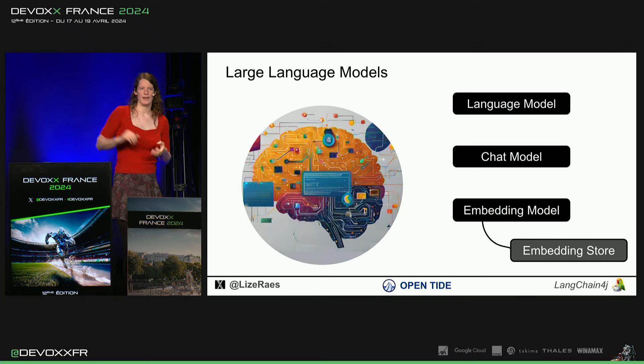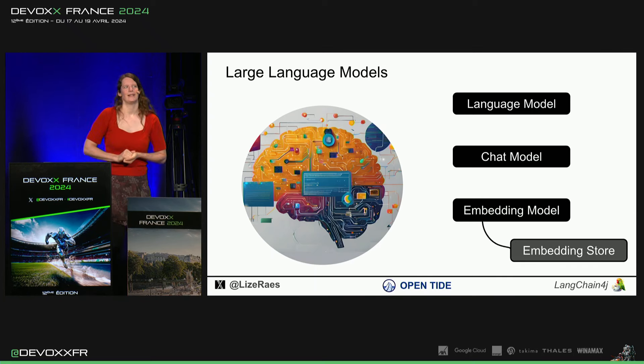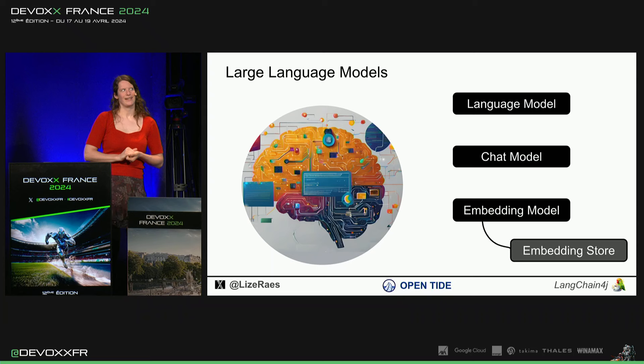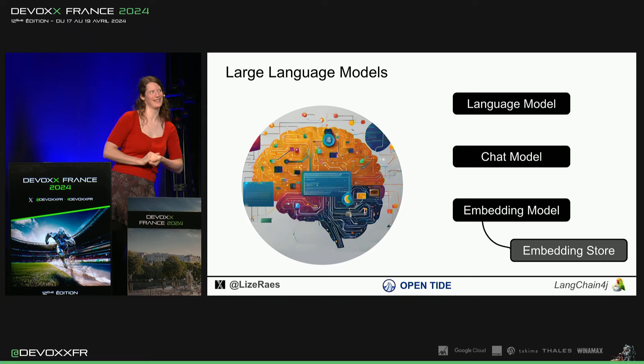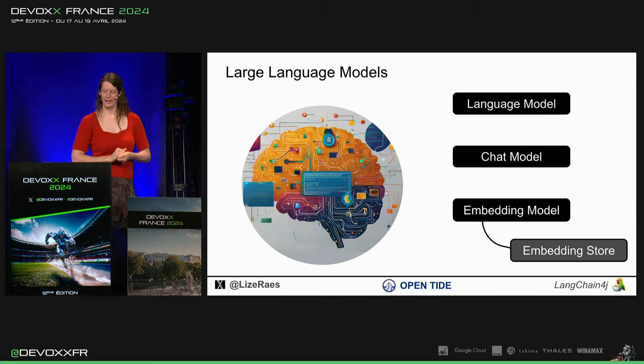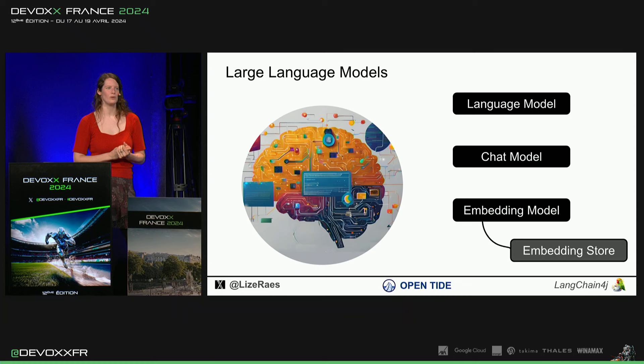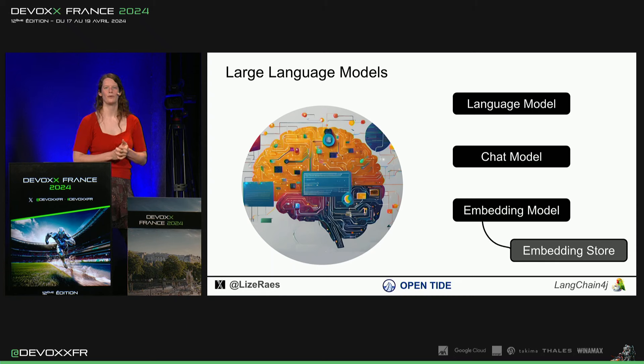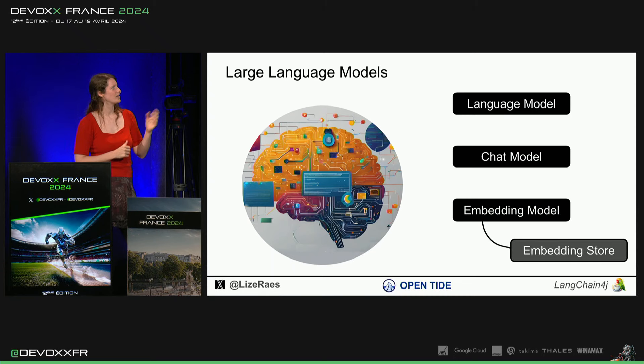Après, on a entraîné les modèles pour pouvoir suivre des instructions ou pour faire une conversation avec vous. Donc, ça, c'est le chat modèle.